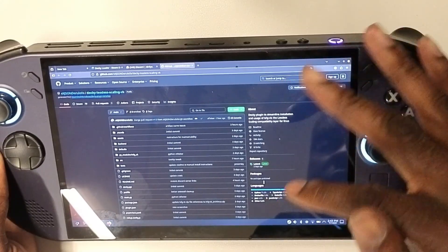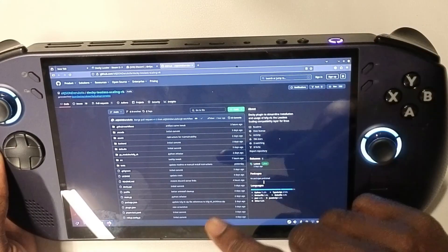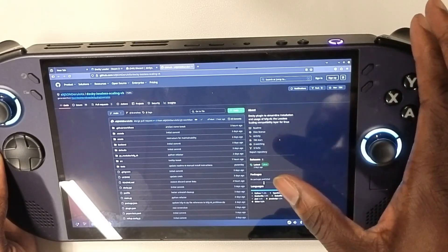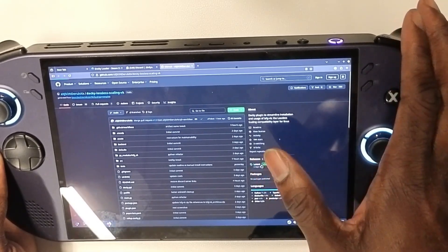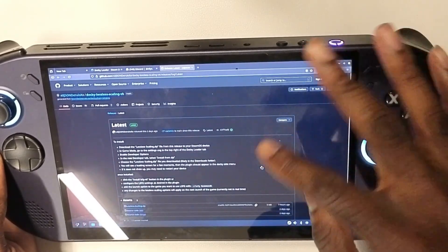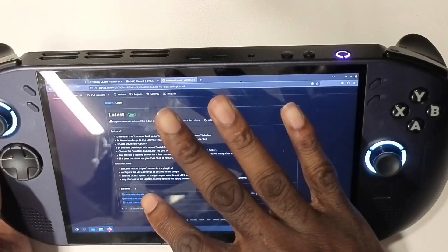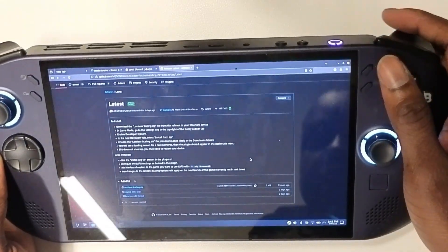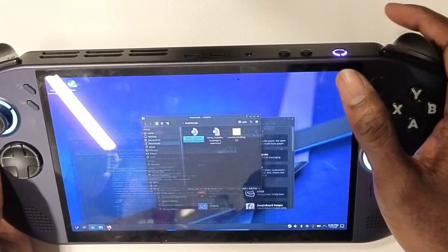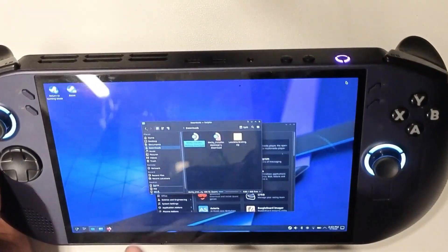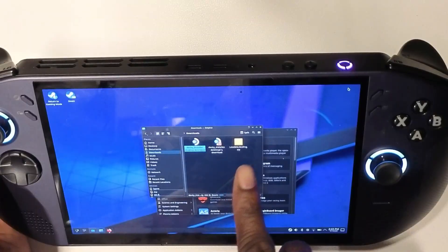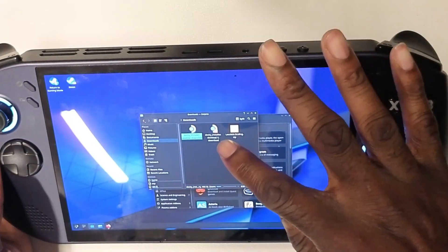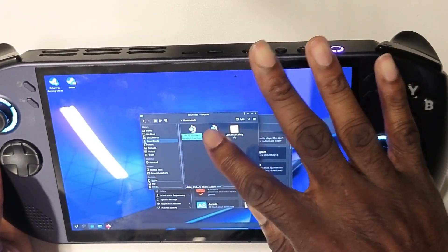Next, you're going to need to download Lossless Scaling — I'll post the link in the description. Come to this page, go to the latest release, click it, and make sure you download the zip file. Hit download and once done, you should see it appear.